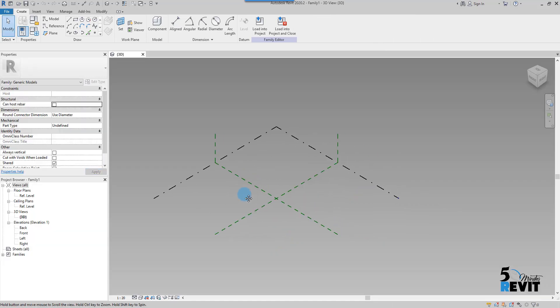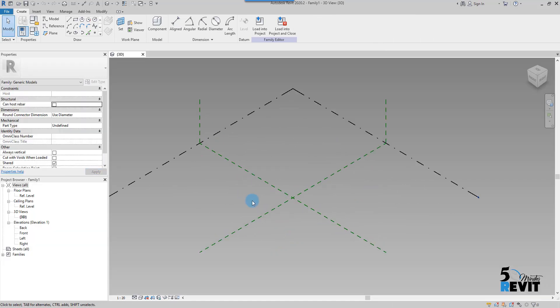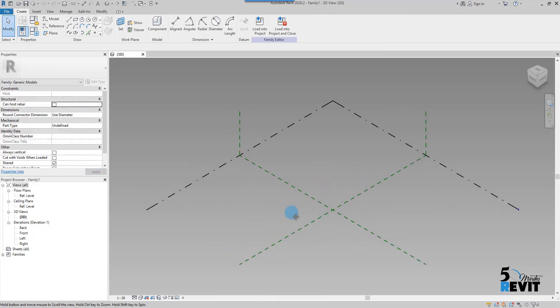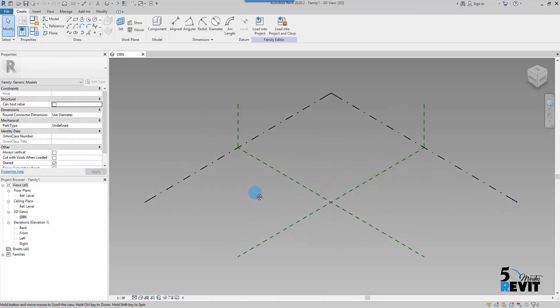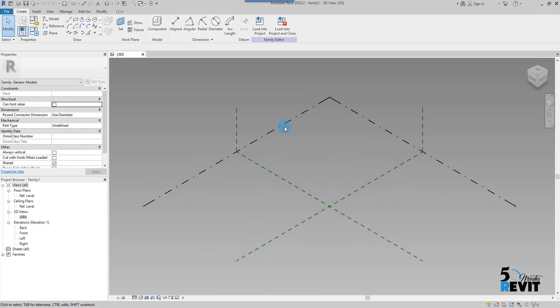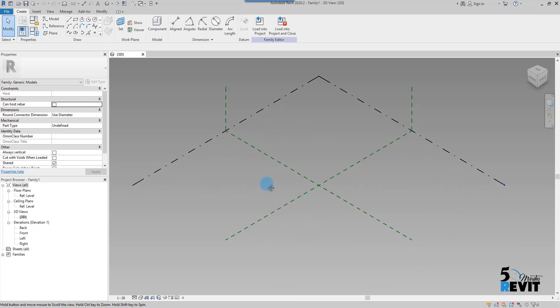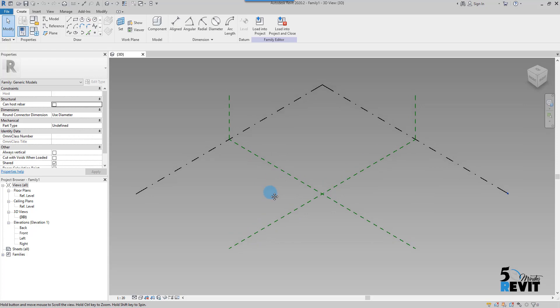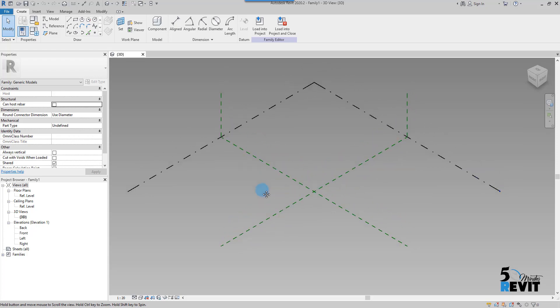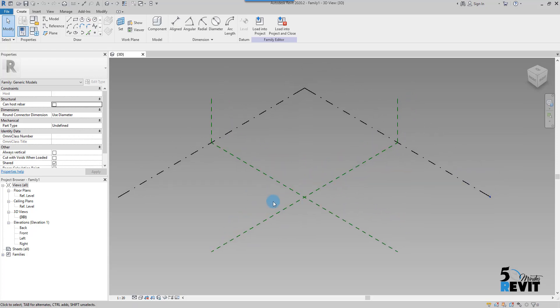Now here we will create the adaptive component, and we will create also the project where to place the adaptive component.